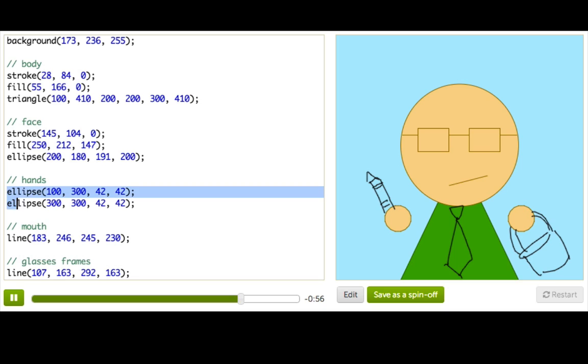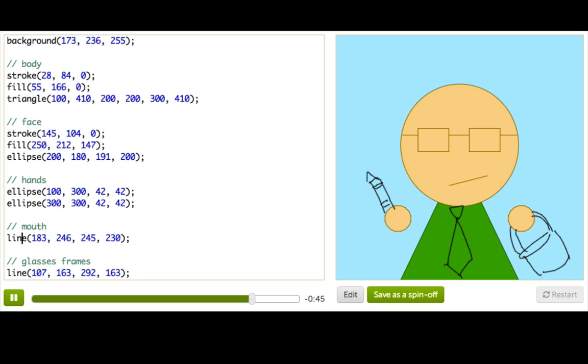Now the next two lines, these two ellipses are for his hands. And I want his hands to be the same color as his face. So I'm not going to switch out that marker. I'm not going to switch out that paint bucket. We're just going to leave the stroke and fill the same and move on to his mouth.